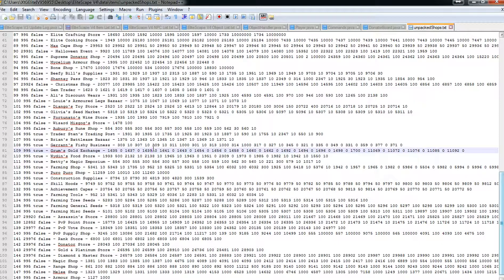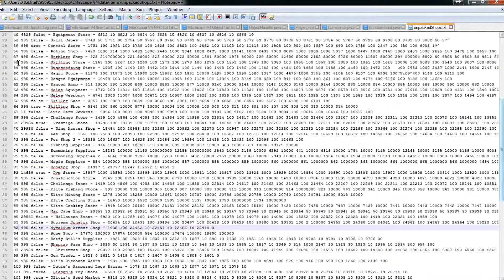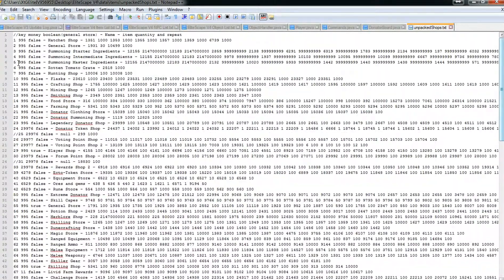Notepad++ is a great coding tool. Alright, back to our shops. Let me explain what one line is, because once you know what one line is, you know why there are so many and then you know how to make one yourself or customize them.